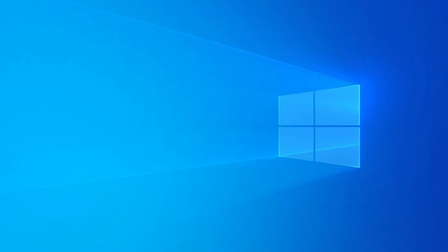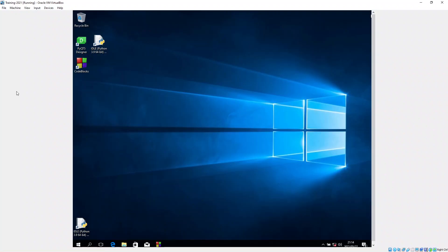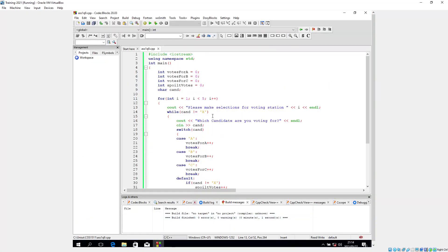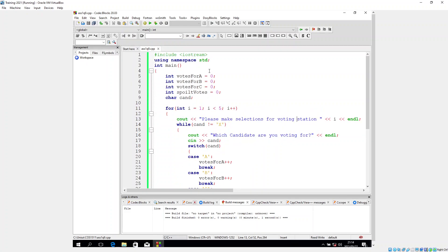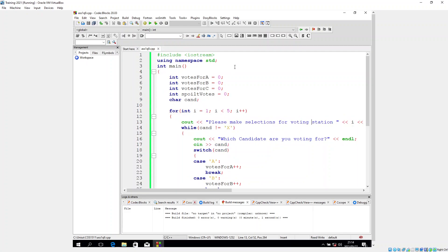First of all we have to boot up our computer and then open up Code Blocks. This is a snippet of my code. Let me see if I can make it any bigger. According to the question, let me have a look at it here.